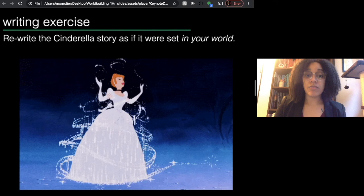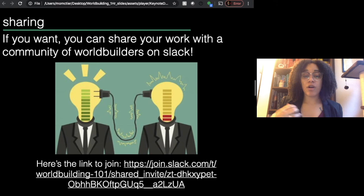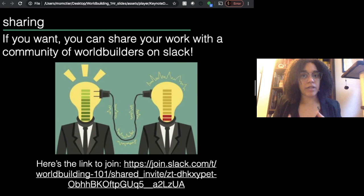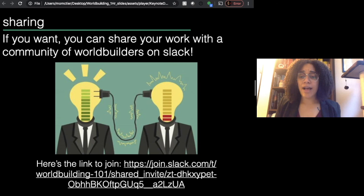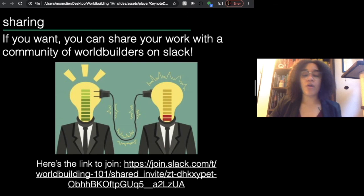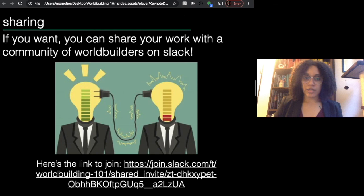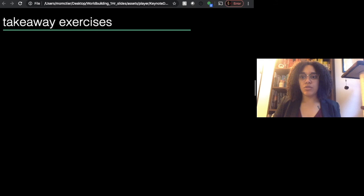Once you do that, I encourage you to share your work if you want to and if you're comfortable. I've set up a Slack channel for a community of worldbuilders like yourself who want to learn from each other. Once you've written your story or drawn your picture or whatever, you can join this Slack channel, upload your work, talk to other people about their work, and offer each other constructive feedback — make sure it's all constructive. I also have a few other resources for you. If you want more worldbuilding practice but don't quite know where to start, here are some exercises.